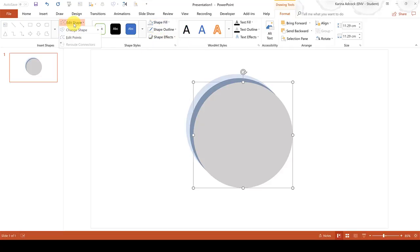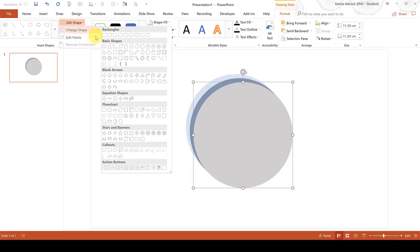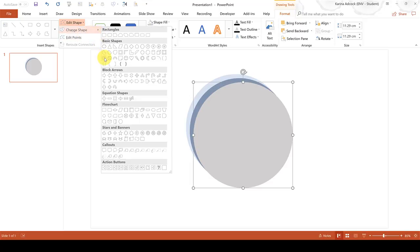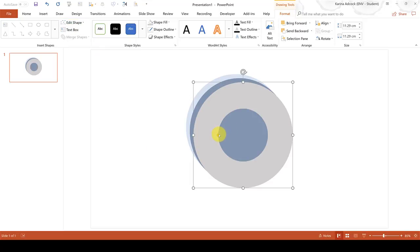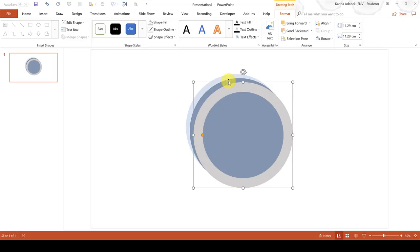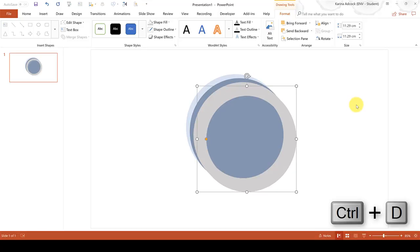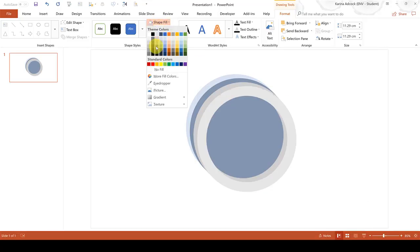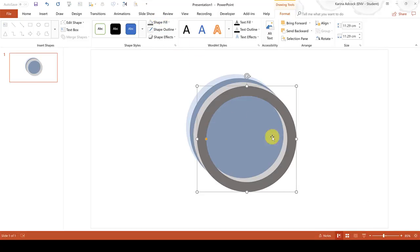Then go to Edit Shape and change the shape to a hollow circle. Then make the hollow circle slightly smaller and then duplicate the shape again and change the shape fill to a darker grey.